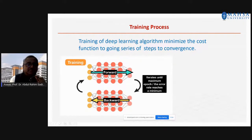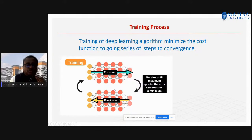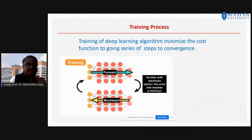In each node, bias and weights are added; it will go in the forward and backward movement. Due to the iteration, until you get the minimum error — the error should be minimum — then your model will be the best model.